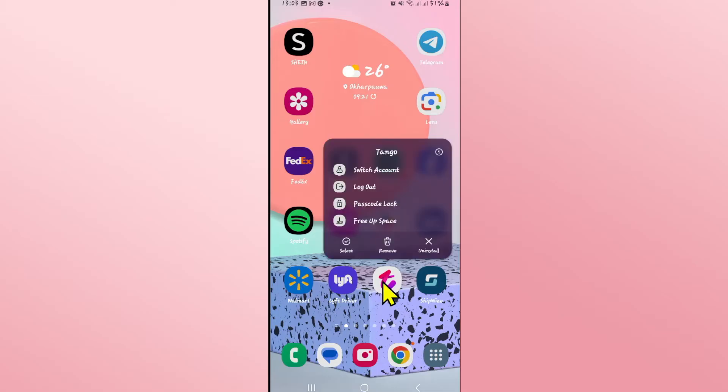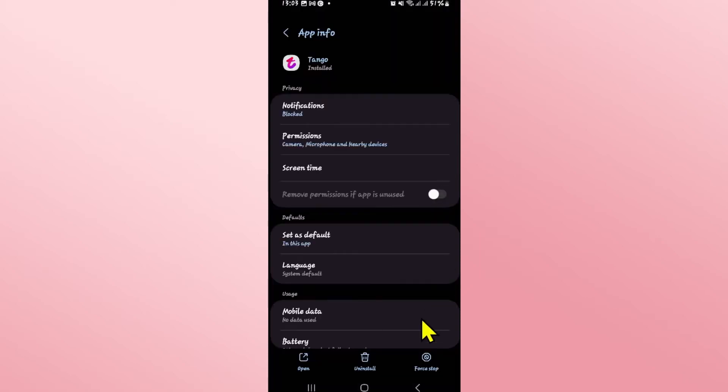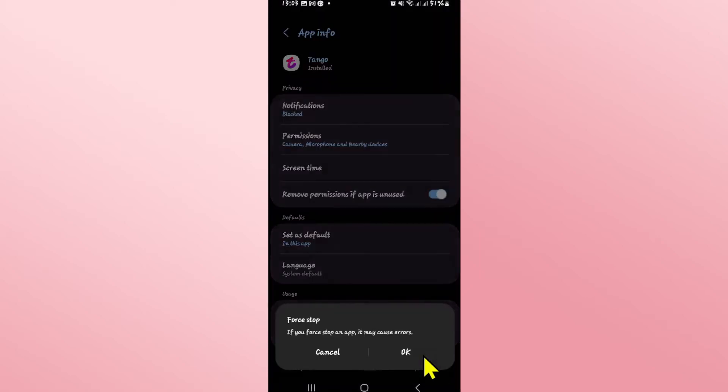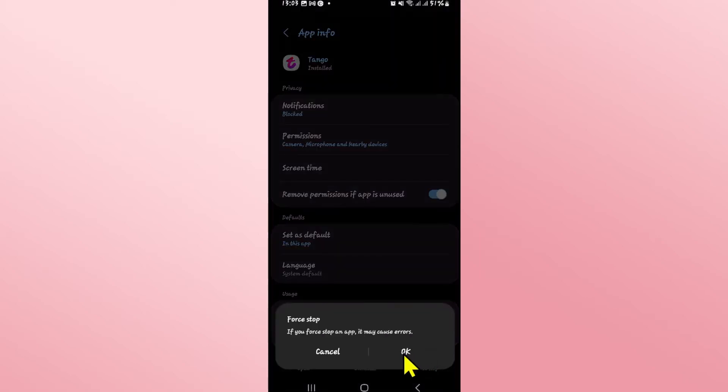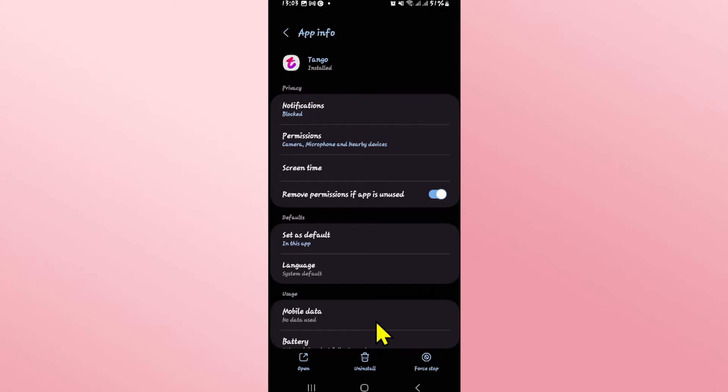If it still doesn't work, long press on the app and tap on the info button. This will now take you into the application info page from which tap on force stop at the bottom right corner first and tap on ok to stop the app.